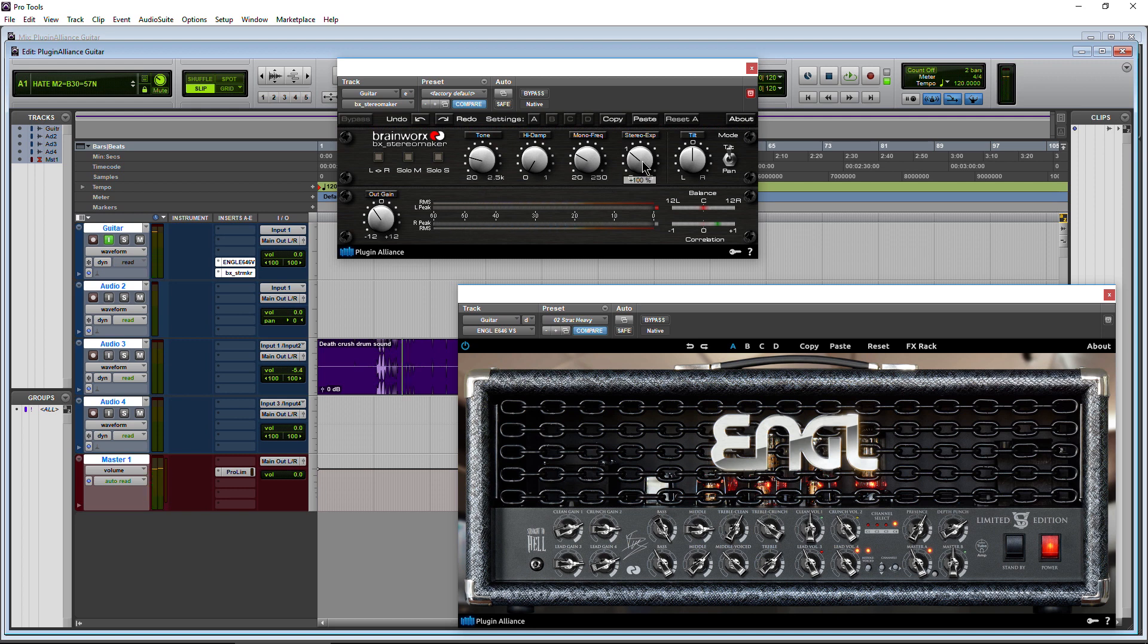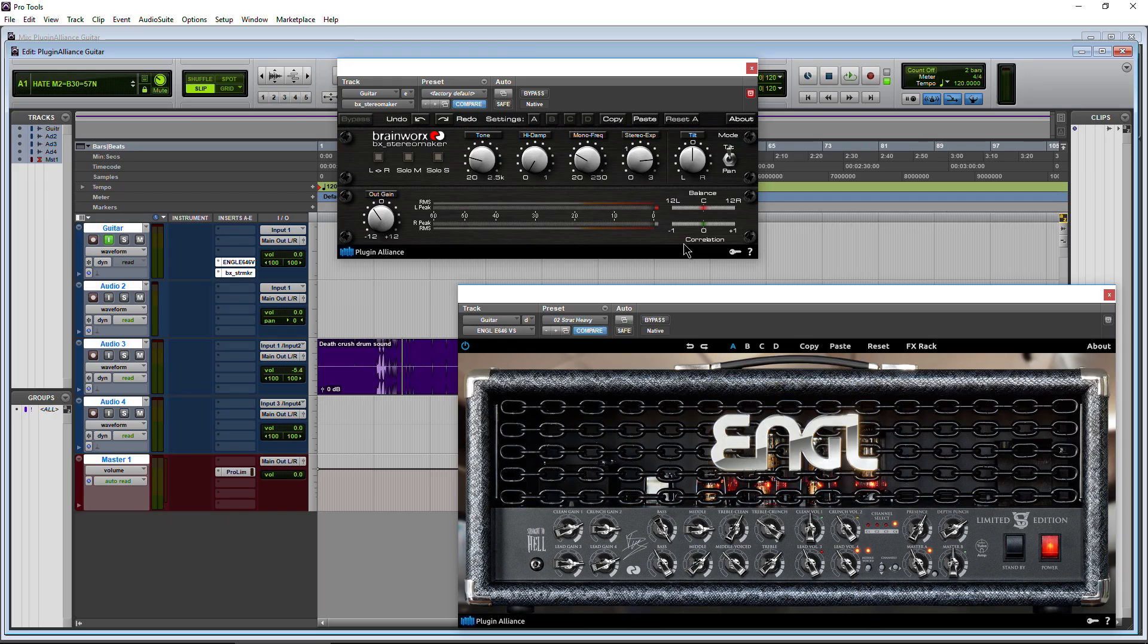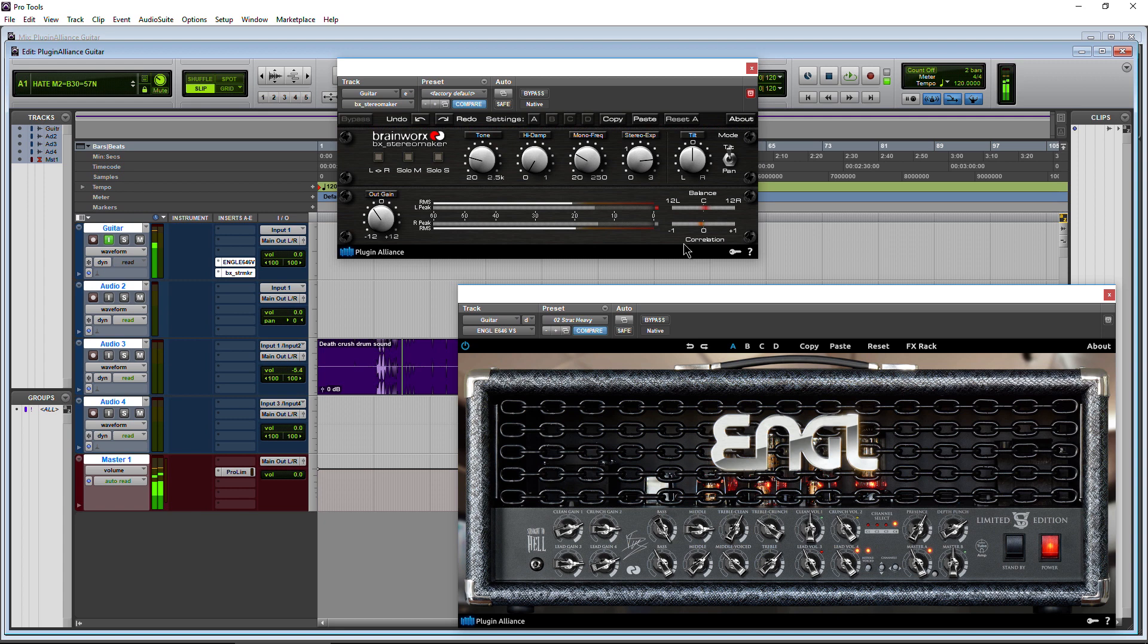Of course we have a stereo expansion. Now you don't want to go too far with this. Always check your correlation meters down here. You want this green to stay around this plus area. You don't want it to be going down to the minus one area. You're going to have balance issues, especially if you go down to mono.